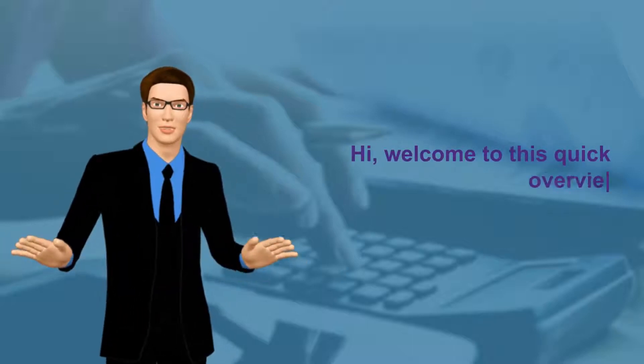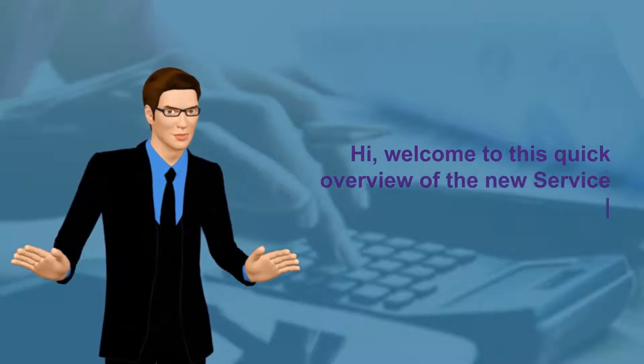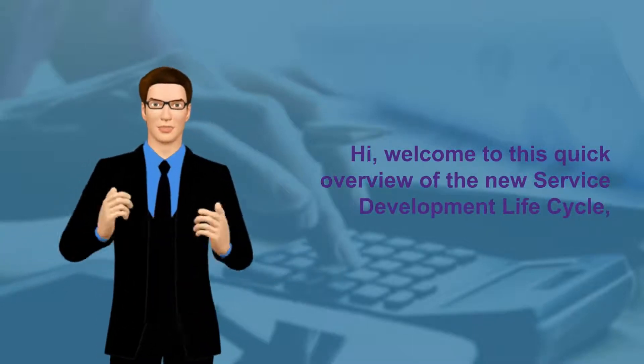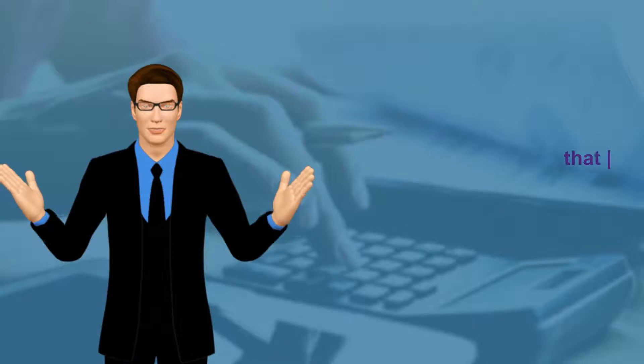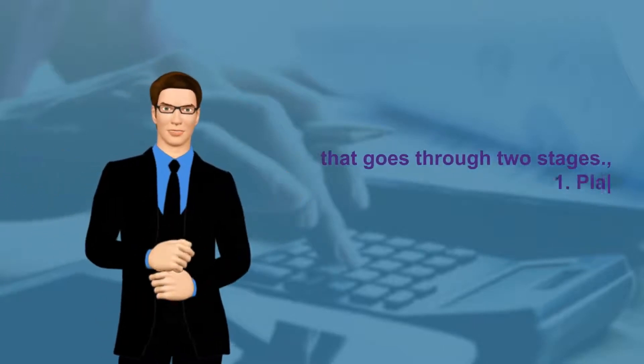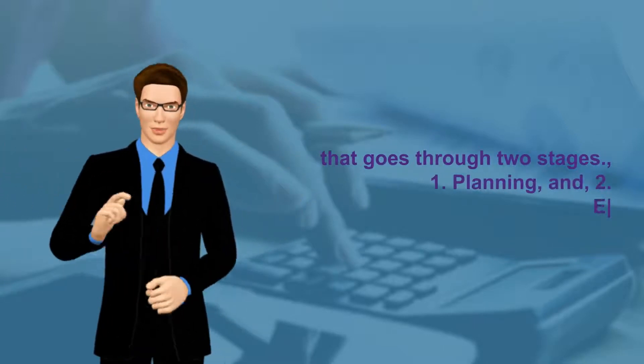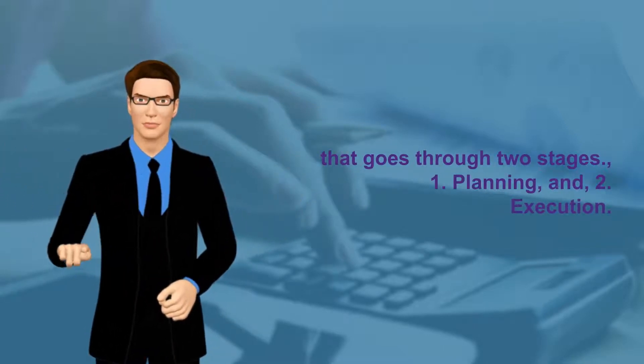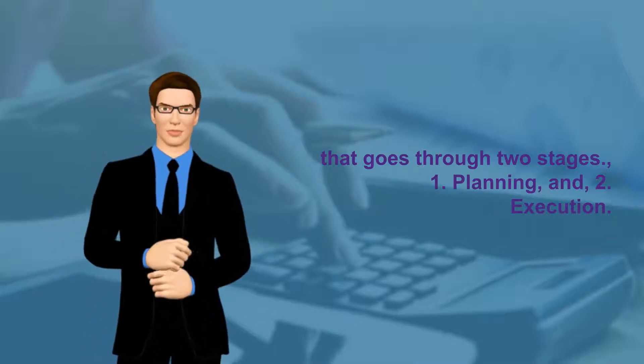Hi, welcome to this quick overview of the New Service Development Life Cycle that goes through two stages: 1. Planning, and 2. Execution.